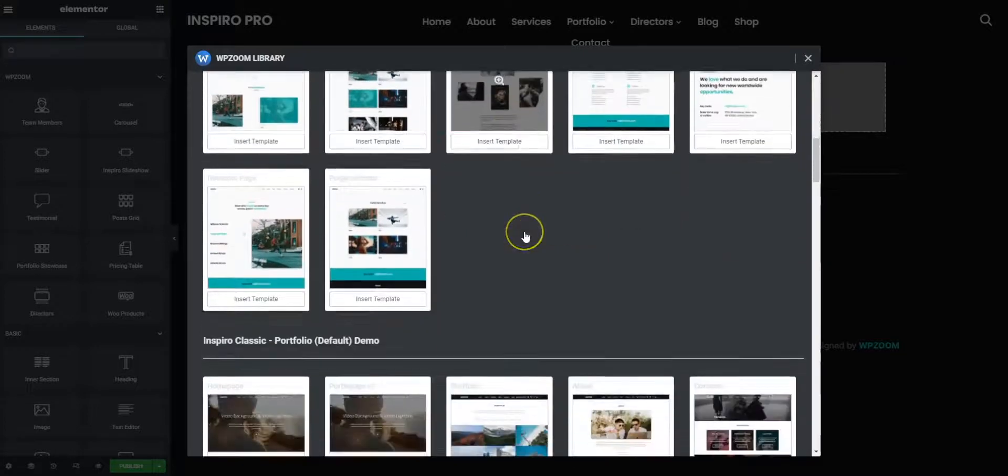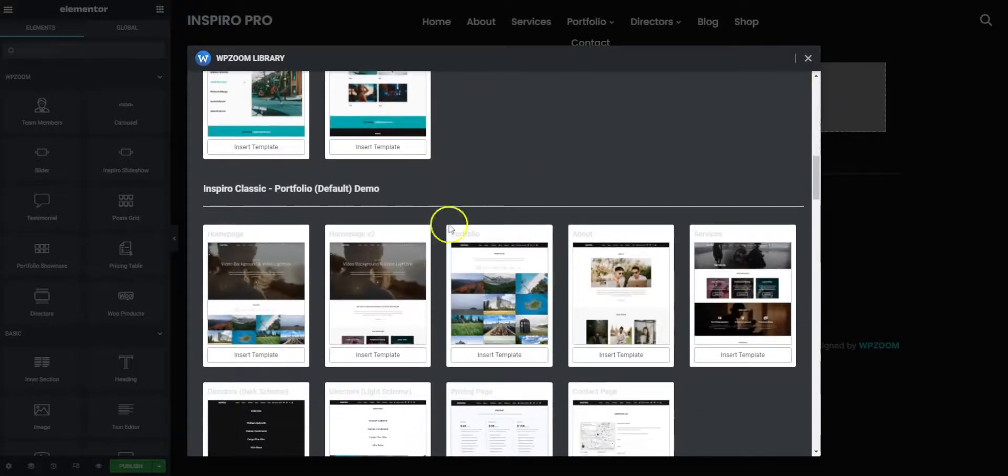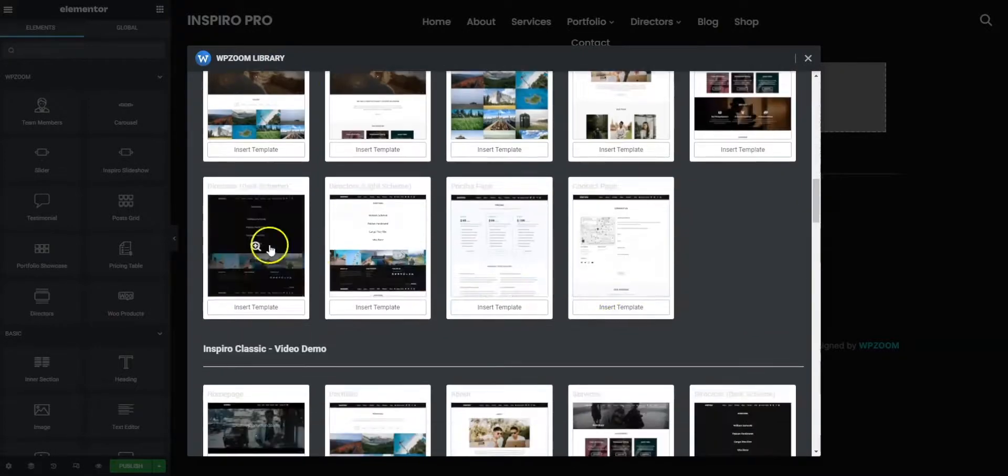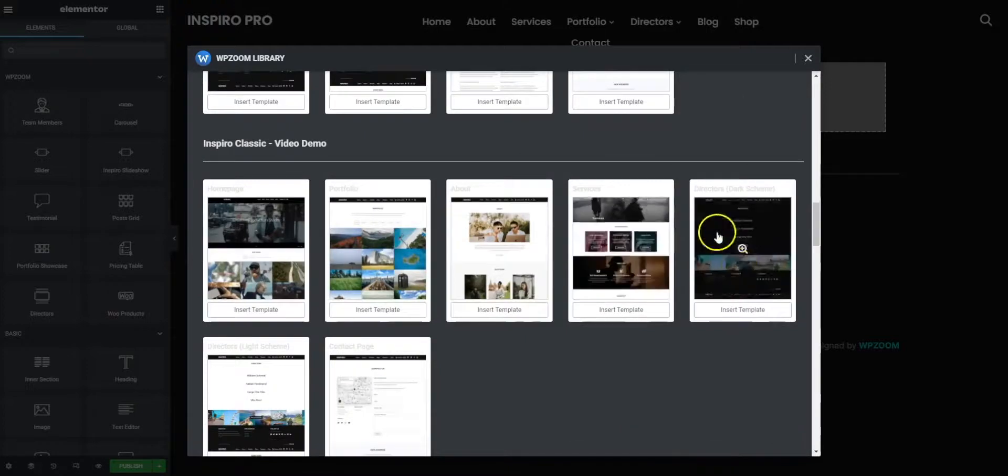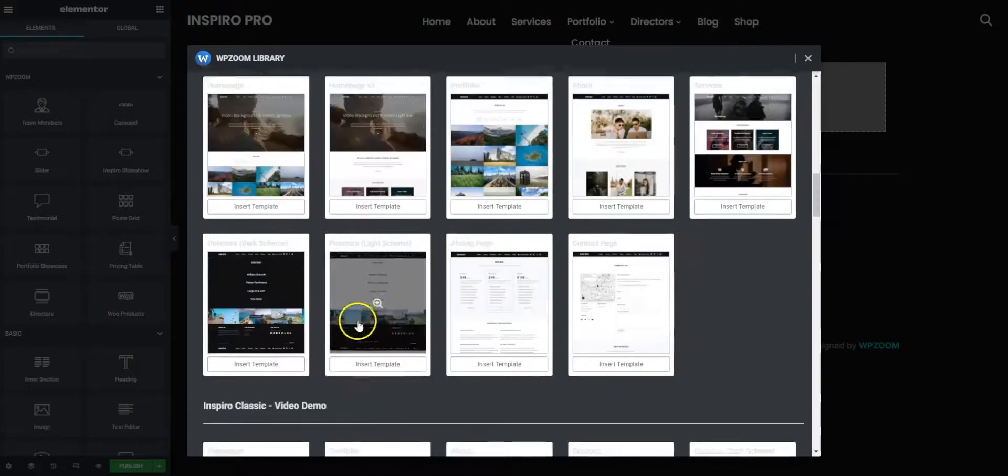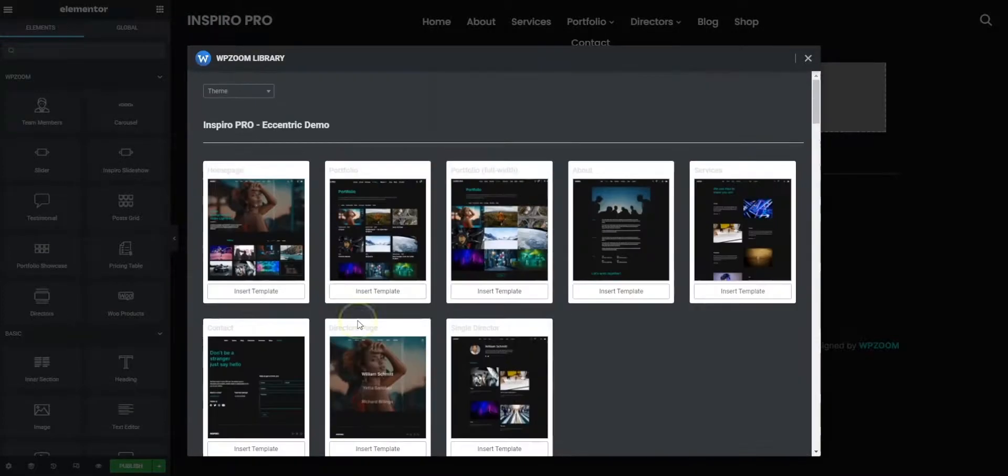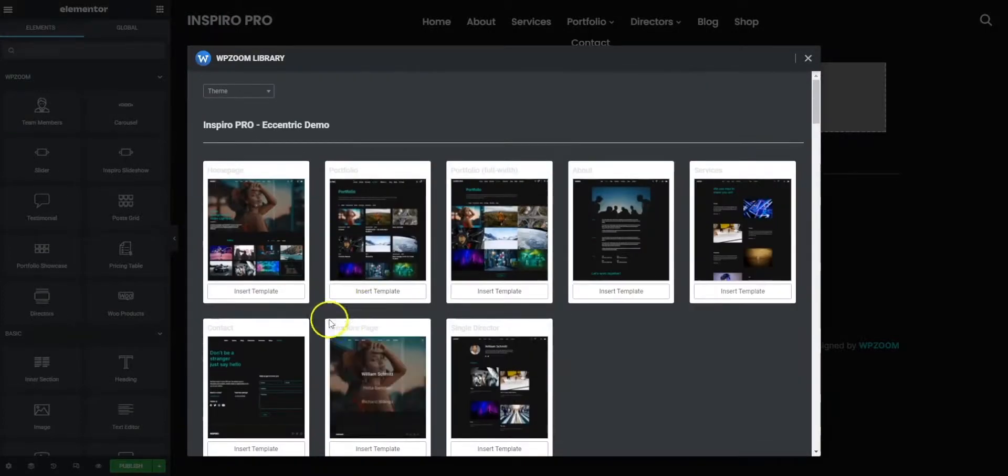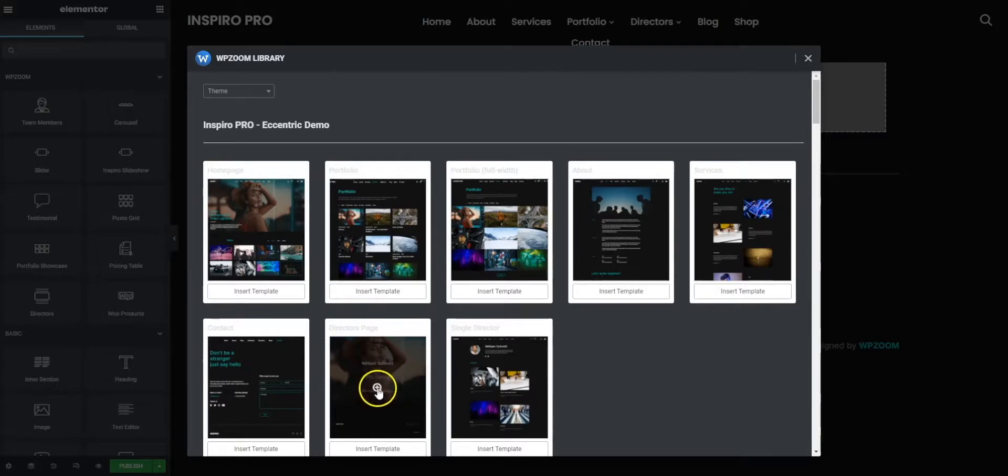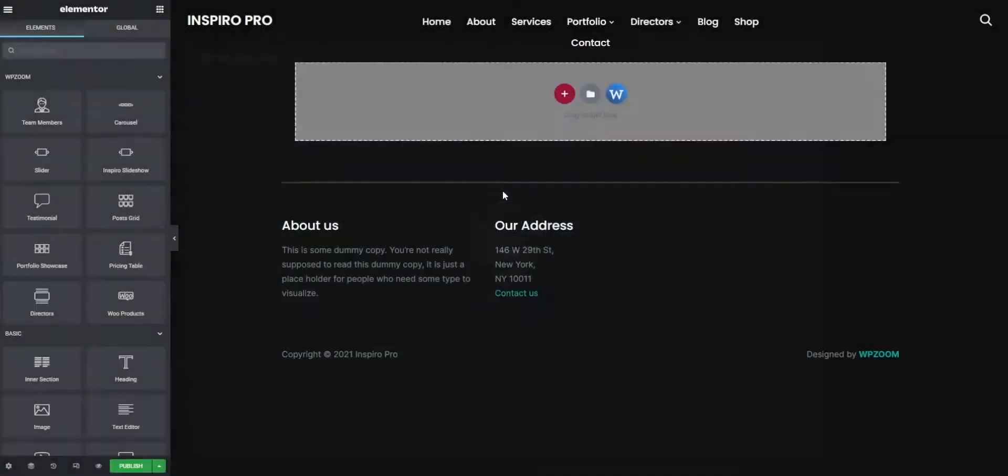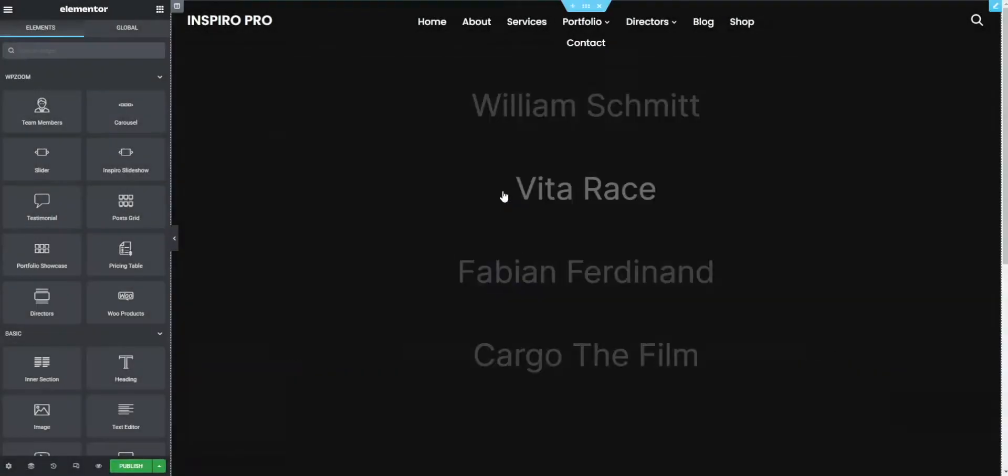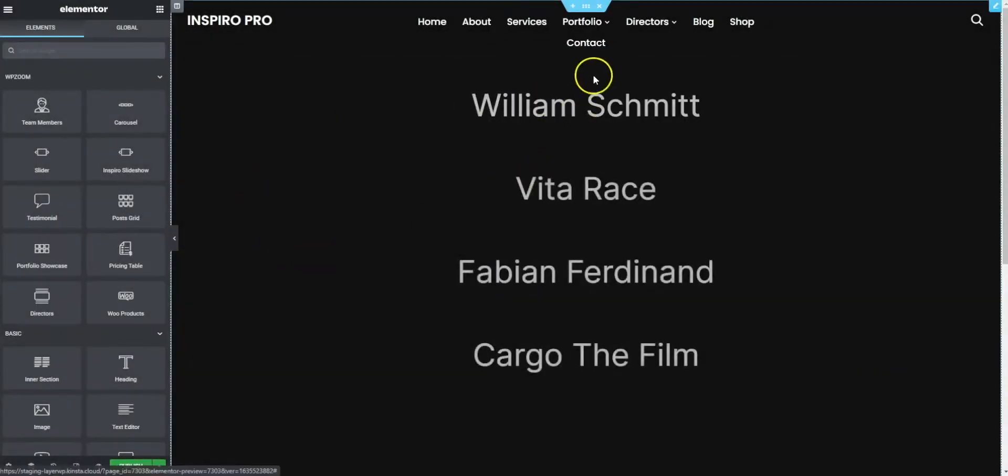We've got a range of different ones here with different styles. You can choose something a little bit different if you wish. Let's just take this one, we're just going to insert this now. What's happening in the background is it's importing the layout. And there you go, so that's that done.